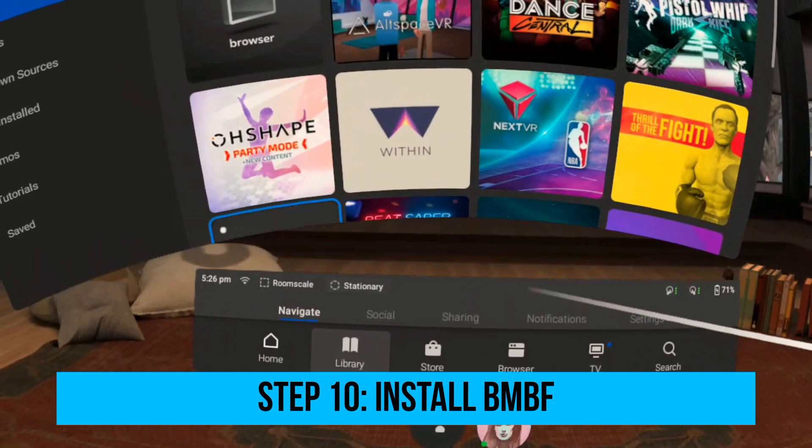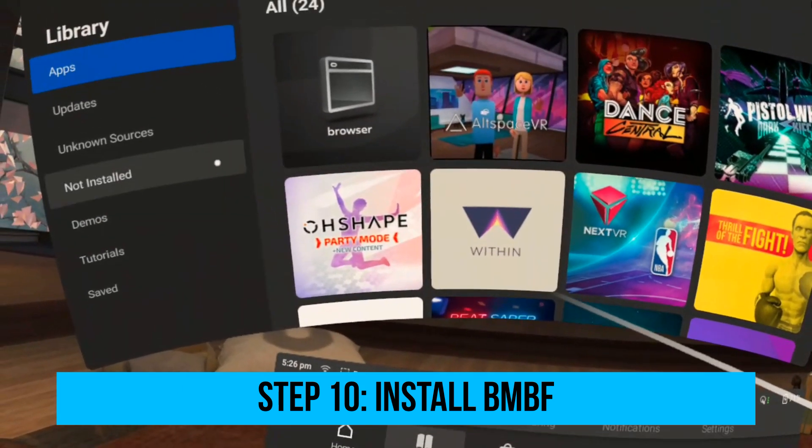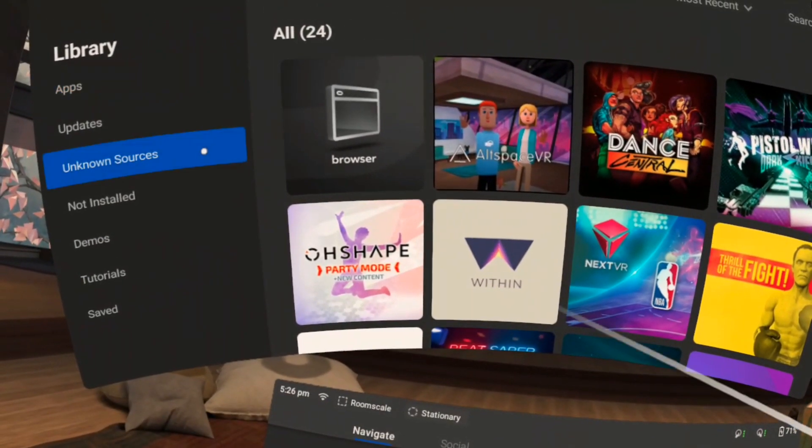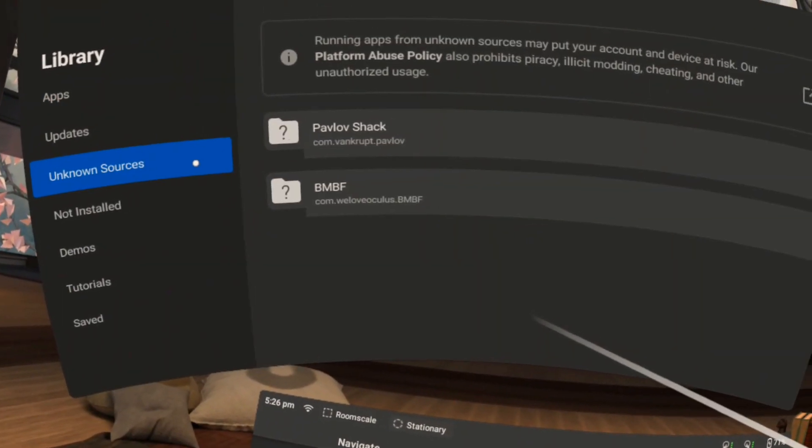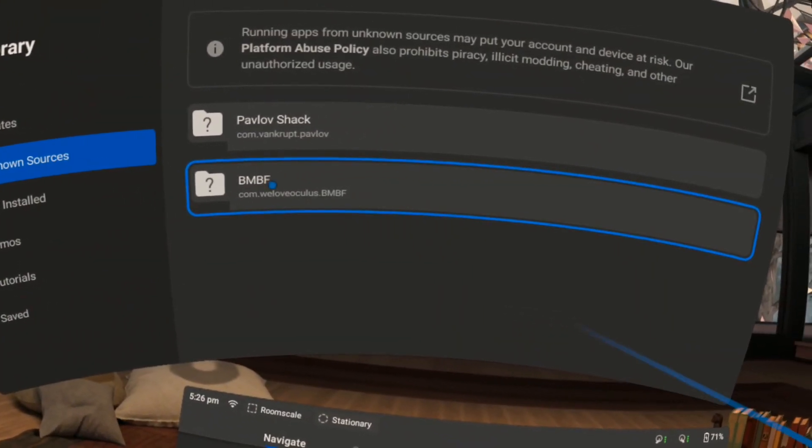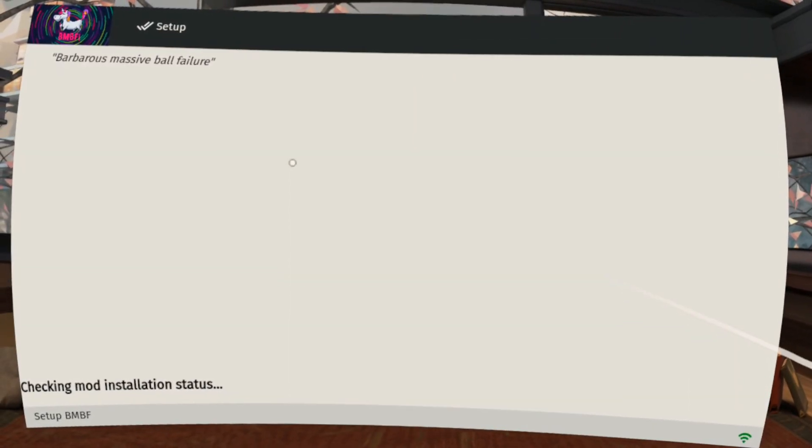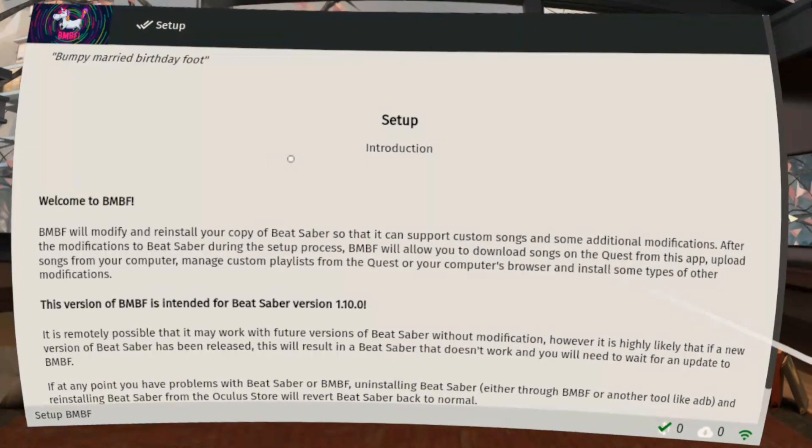Step 10. Install BMBF. Launch BMBF by going to your library and then unknown sources. The installer itself will guide you throughout the process.